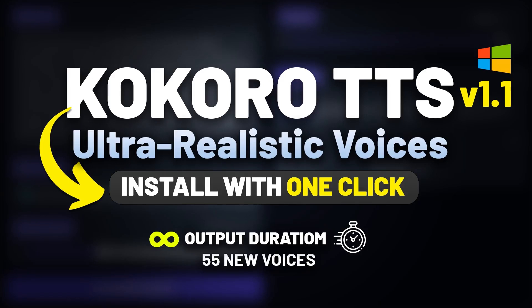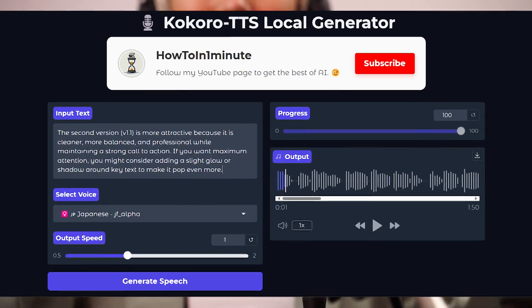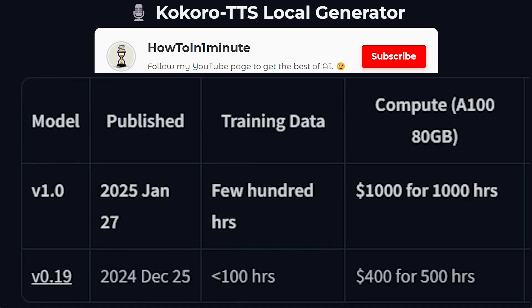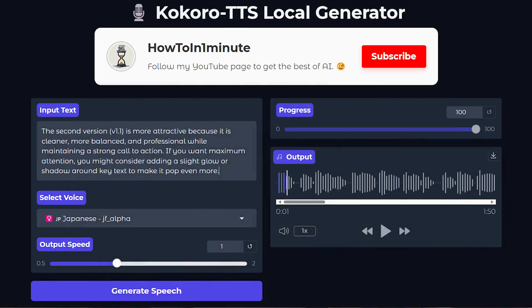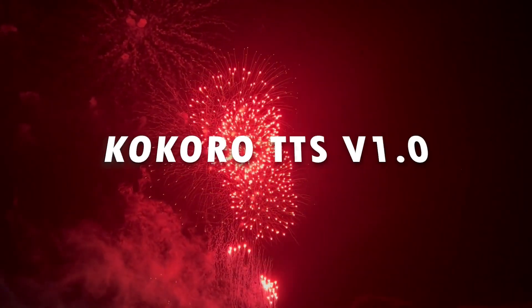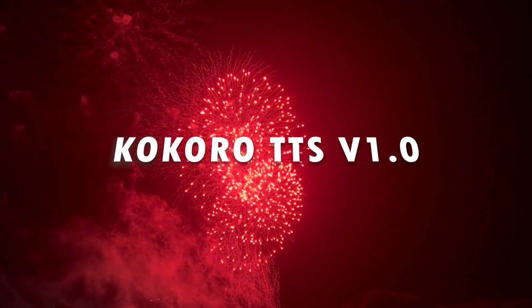Hello. In this tutorial, I'm going to show you how to easily install the latest version of Kokoro TTS V1 on your computer with just two clicks. The new Kokoro TTS has made a huge impact. Let's check out the audio quality it produces.